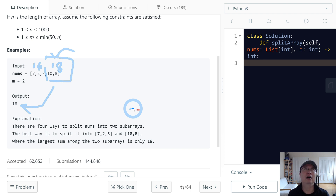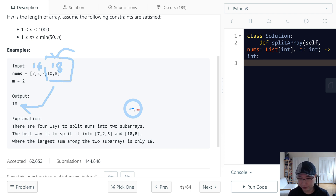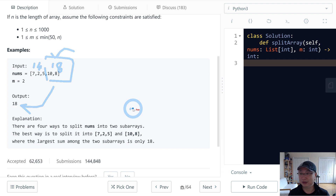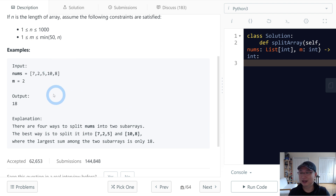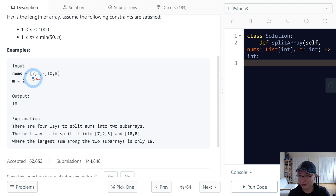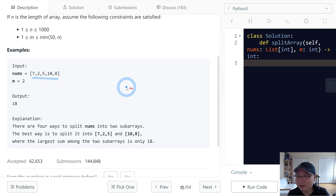There are a lot of techniques to reduce time complexity. When I faced this question, I tried using binary search. I tried sorting first, but that actually failed.